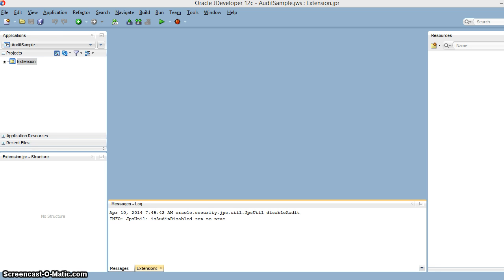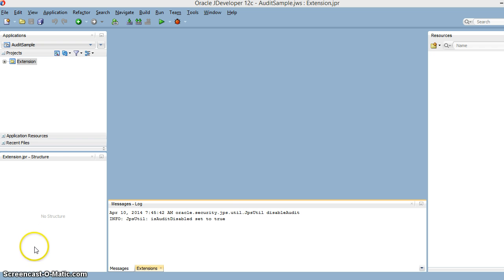Hello, my name is Vinay Kumar and today I'm going to talk about how we can create custom audit tools in JDeveloper 12c. I'm going to create an extension application which will have the custom rules and we will test whether we are violating the rules or not.